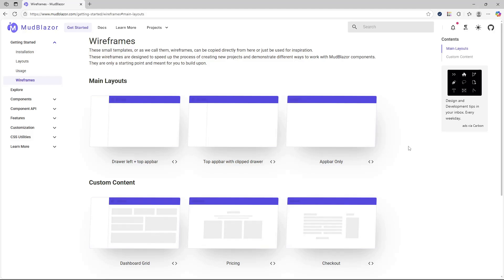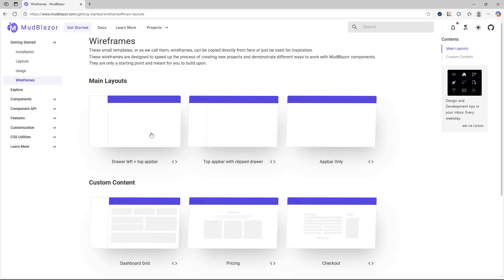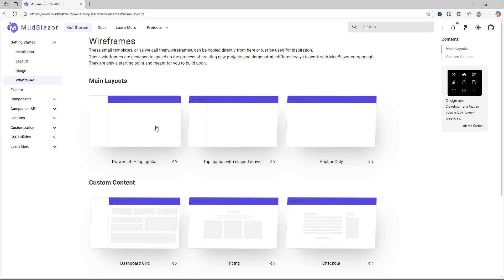Hello everyone and welcome to CodeEscuela. Did you know that there is an easy way to lay out your MudBlazor applications or any Blazor applications? That is by using MudBlazor wireframes. With wireframes, it lets you use layouts easily in your Blazor applications by just copying and pasting initial templates that they have prepared, so you can integrate MudBlazor within your Blazor applications quickly.